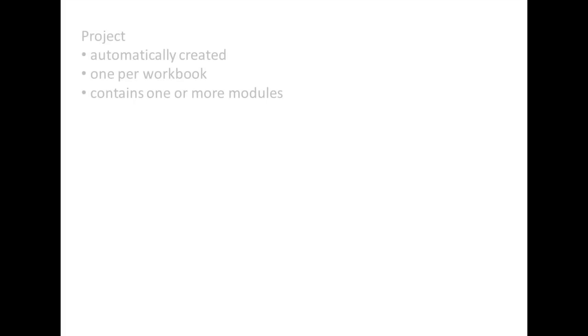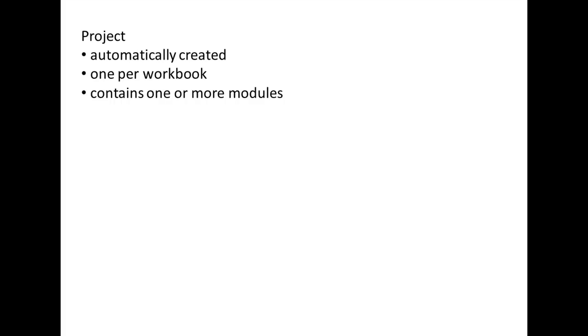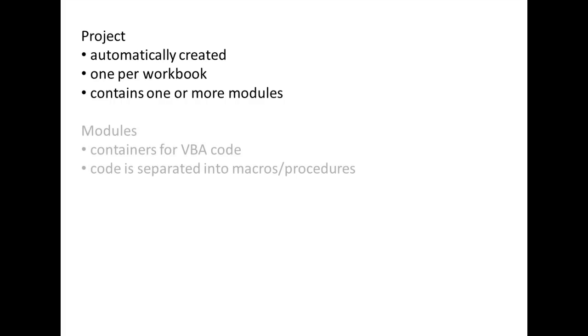VBA organizes the code you write in the following manner. When you create a new Excel workbook, a new VBA project is automatically created and is associated with that workbook. Only one project may be created per workbook. Projects can contain one or more modules. Modules are containers where you can write your VBA code. The code is separated into macros, which are sometimes called procedures.